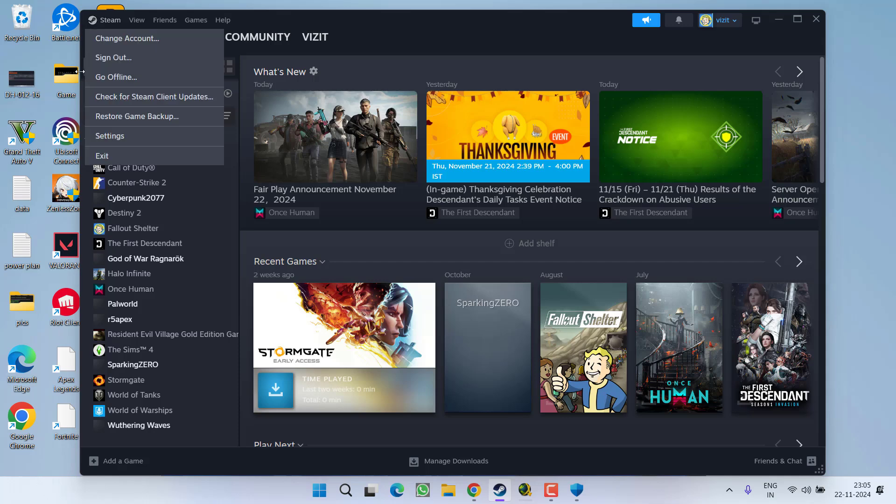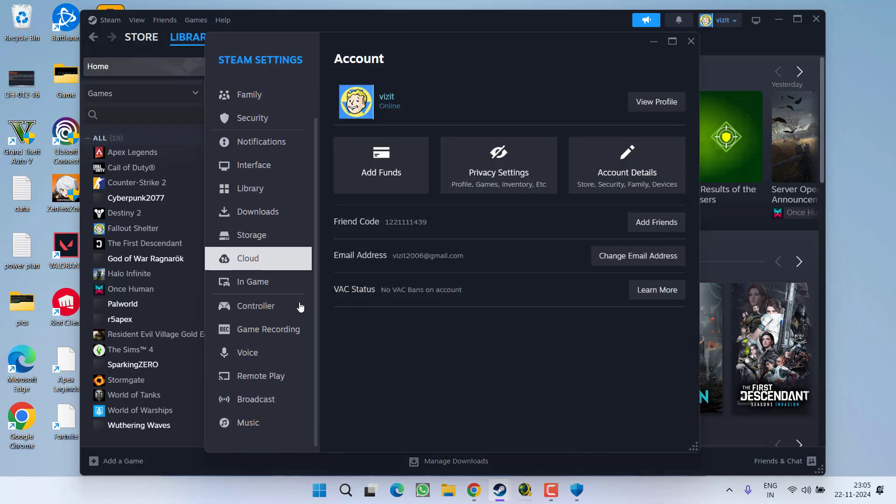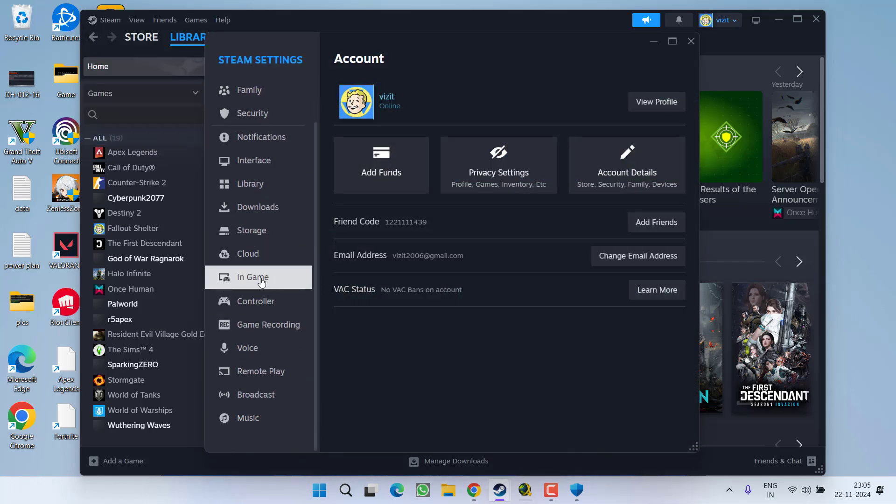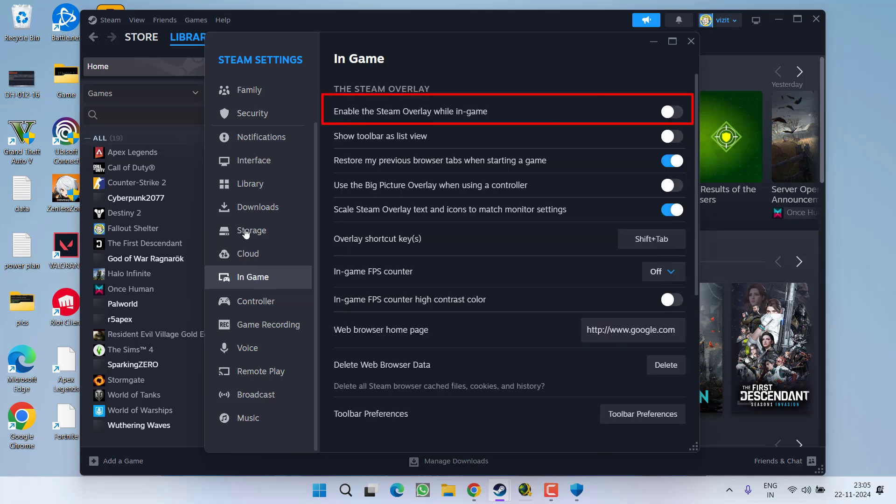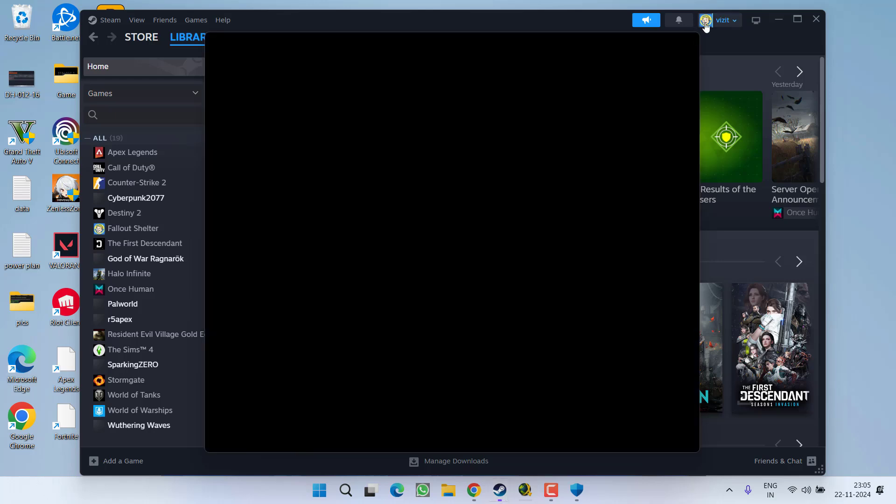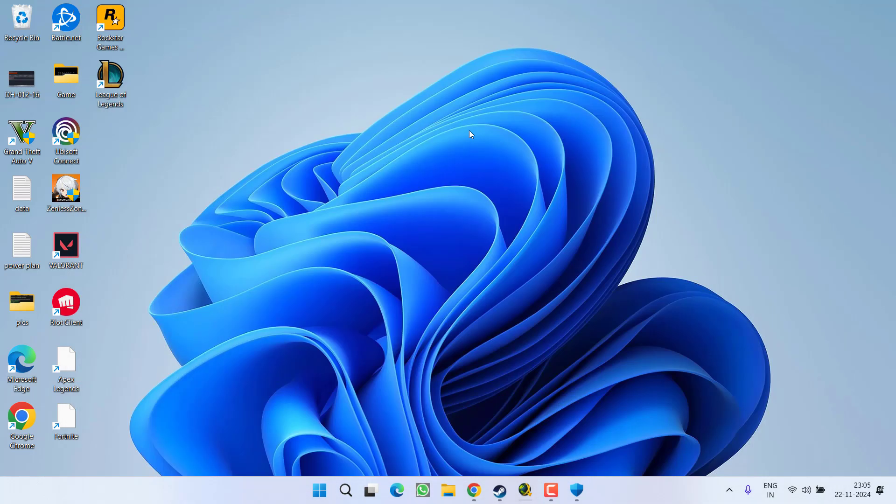In case of Steam, launch the Steam and click on the Stream icon and choose option Settings. Again in the left pane, click on the option In-Game and over here you will find the option of Steam Overlays. Go ahead and toggle it off. Once you have done so, close it.